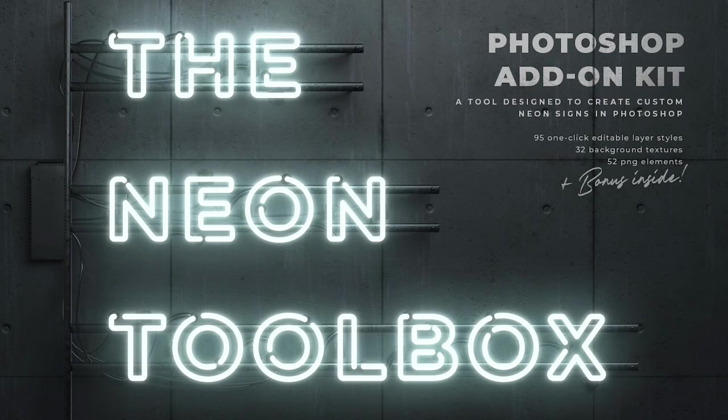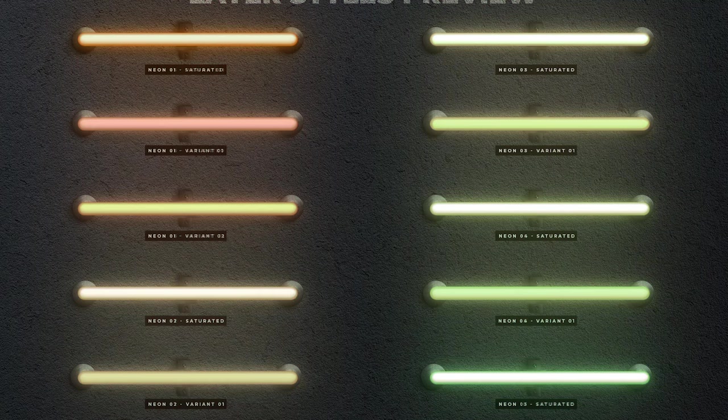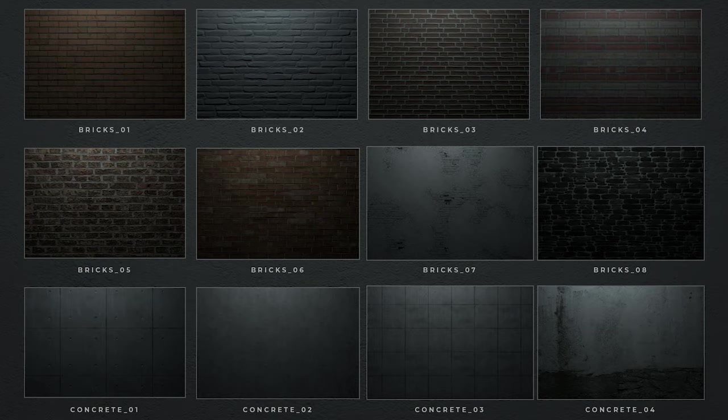But first, if you really love creating neon effects, you might want to check out the Neon Toolbox. It's packed full of resources to help you create custom neon signs, complete with backgrounds and other elements such as bars, grids, and wall hooks. Inside there's 95 one-click layer styles of every color under the sun, plus loads of ready-made assets to create a custom scene. Follow the link in the description to get up to 30% off.